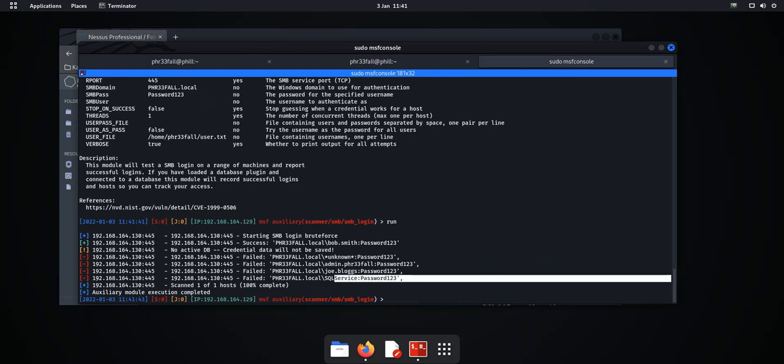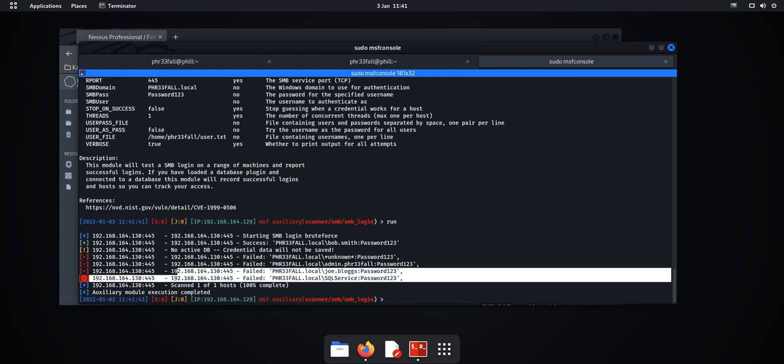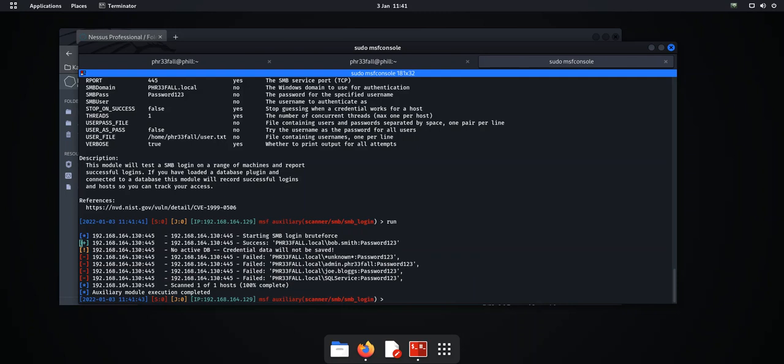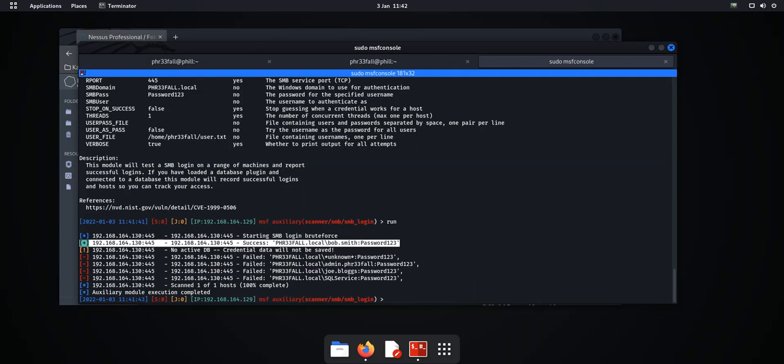local info run. There we go. Okay, so what we can see here from the information returned from that exploit module is that some of them have failed. But can you see this green icon here, the plus? And what we've got here is bob.smith with the password password123 is a success. And as I said previously, earlier on this video at the beginning,